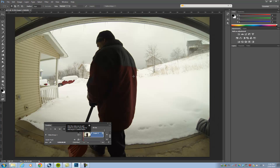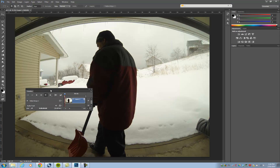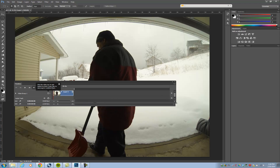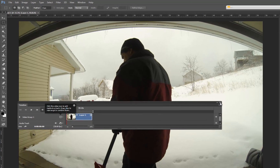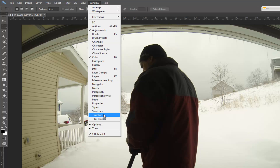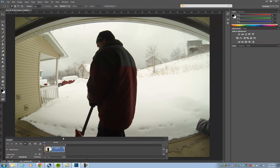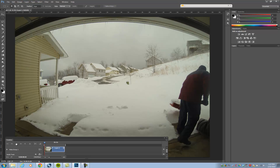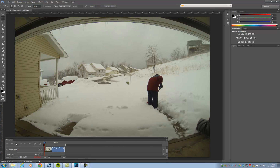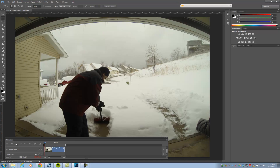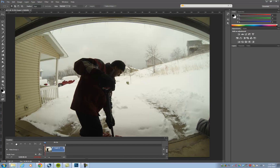Now we have a video inside of Photoshop, and here is your timeline. If you don't have your timeline showing, go to Window, choose Timeline, and there it is. We can play this — it works similarly to After Effects where it's going to build a preview, essentially a RAM preview of our footage.